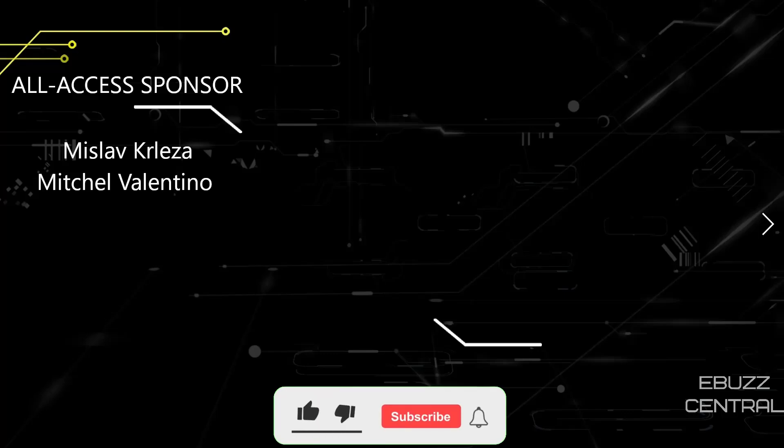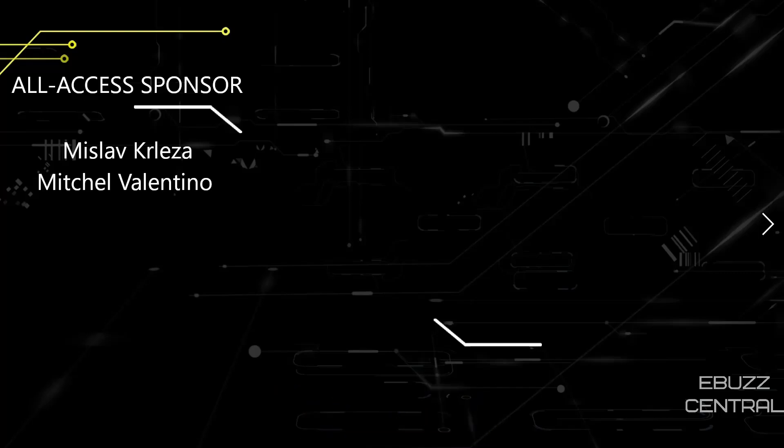Do me a favor before you leave today. Please like, subscribe, or follow my channel. It doesn't cost anything, and at the end of the day, if you end up not liking me, you can always unsubscribe. If you want to follow me on my socials, maybe buy me a cup of coffee, or better yet, become a patron to the channel, like Mislav Krleza and Mitchell Valentino, zip on over to Patreon. Those links are down below. Thank you for watching my video, and I will see you in the next video.